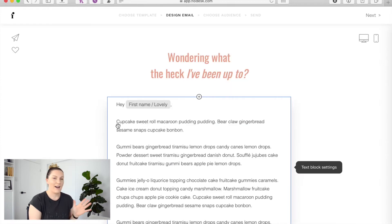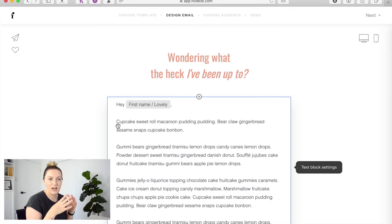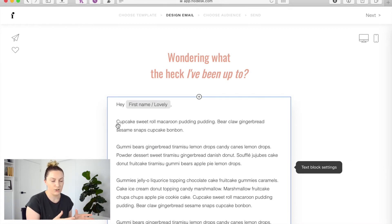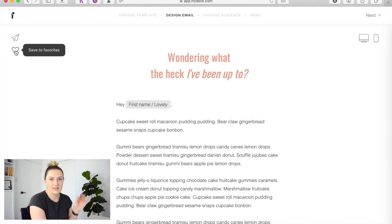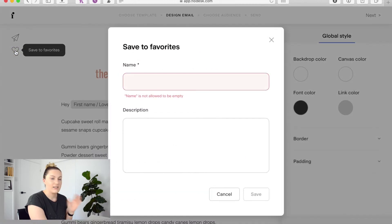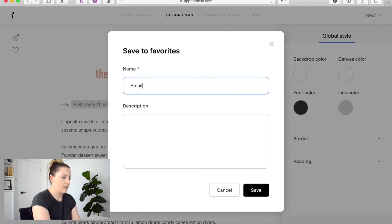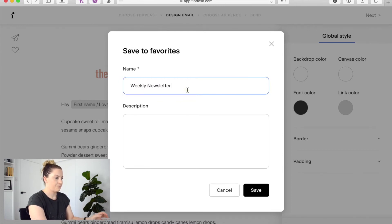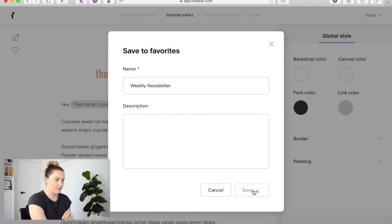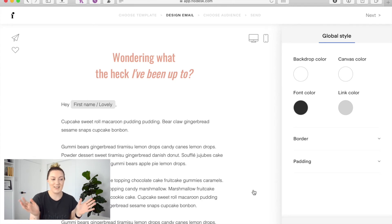Now the final step which is so easy it's barely even a step. Once you've completely customized your email newsletter to your liking exactly how you want it to be every single time you go to use it, on the top left here you're going to see a little heart that says save to favorites. You're going to click that and it's going to ask you to put in a name so I'm just going to type email newsletter or might make that weekly newsletter and you can put a description there if you'd like but I'm just going to hit save and that's it that's done.